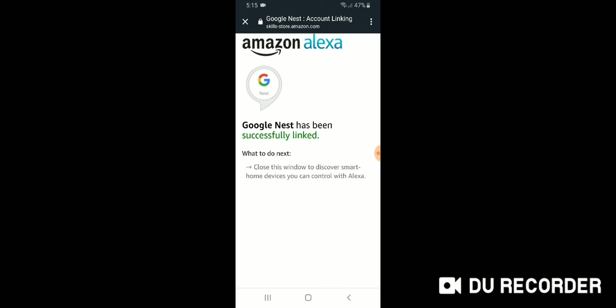And then it's going to start connecting the Google Cam to Alexa. So it says Google Nest has successfully been linked. What to do next? Close this window to discover smart home devices you can control with Alexa. So it's important here that you don't just X out of this or go to another screen. You want to make sure you click the X in the upper left.